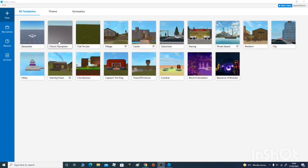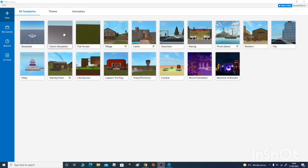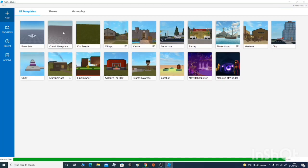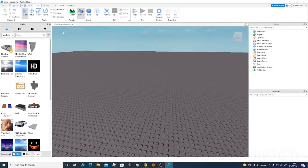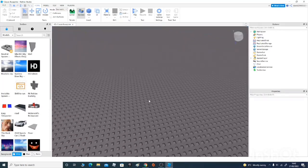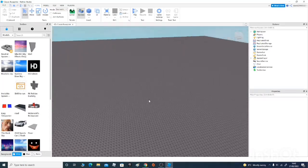If you guys are new to Roblox Studio, click on the software app, go on to New, and click on Classic Baseplate, Flat Terrain, or just any of these — whichever one you want. I'm going to click on Classic Baseplate just because I'm showing you guys how to do this.